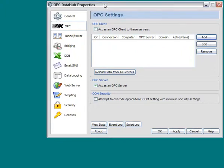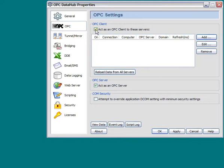First, we open up the OPC DataHub properties, go to the OPC tab. Next, we need to check act as an OPC client to these servers.